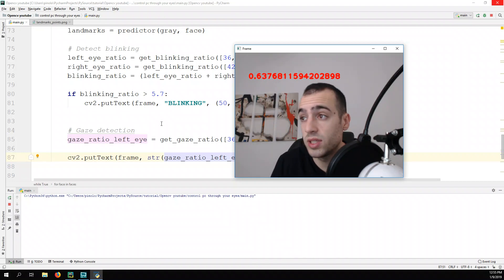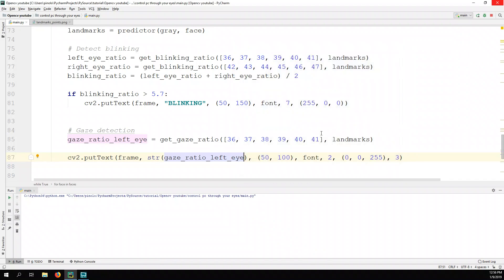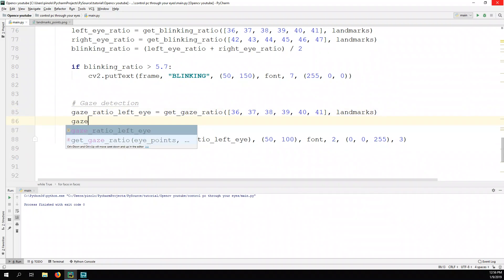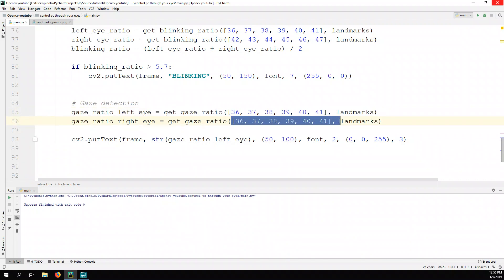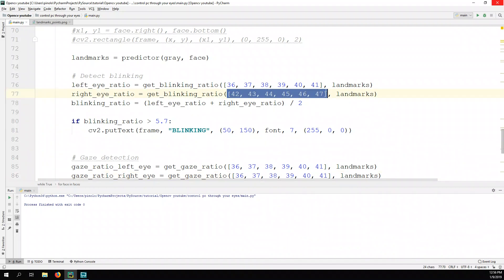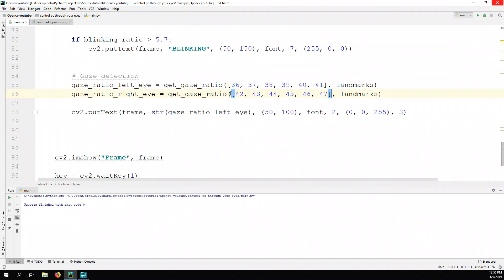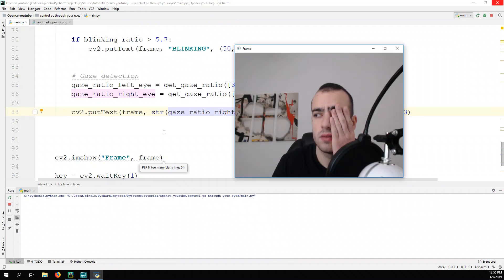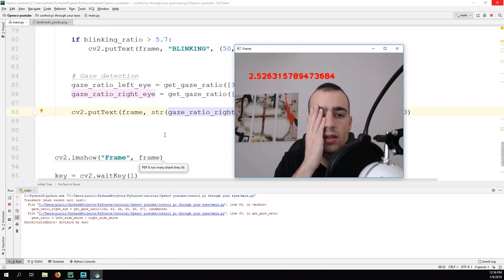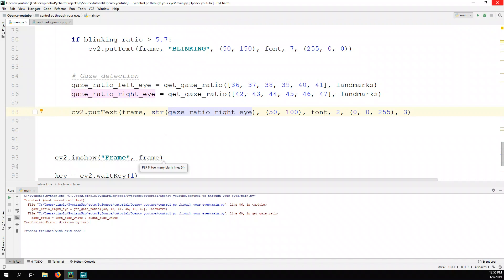Now let's do the same for the right eye, just passing different points. gaze_ratio_right_eye equals get_gaze_ratio with the right eye points from 42 to 47. We get the gaze ratio of the right eye and display both.